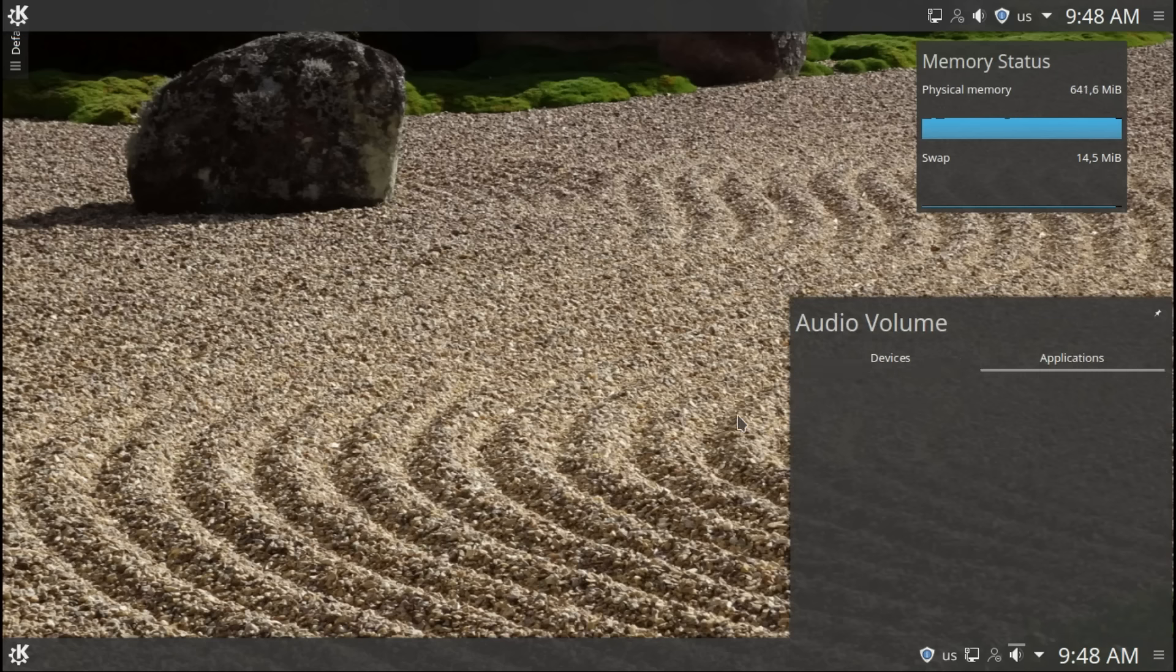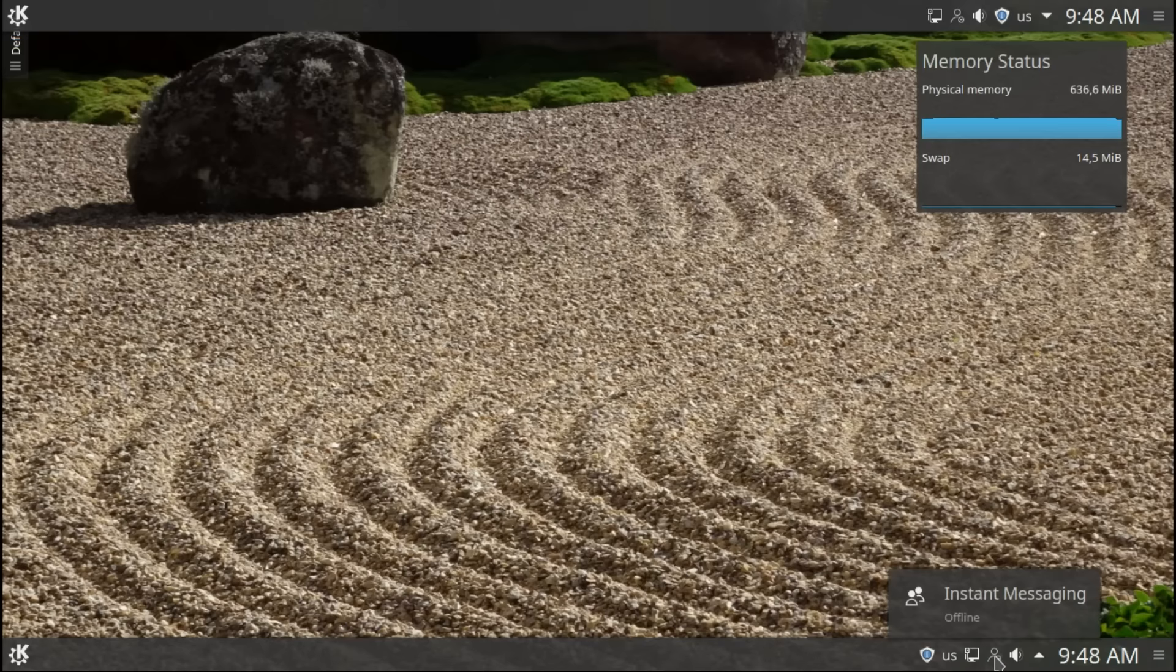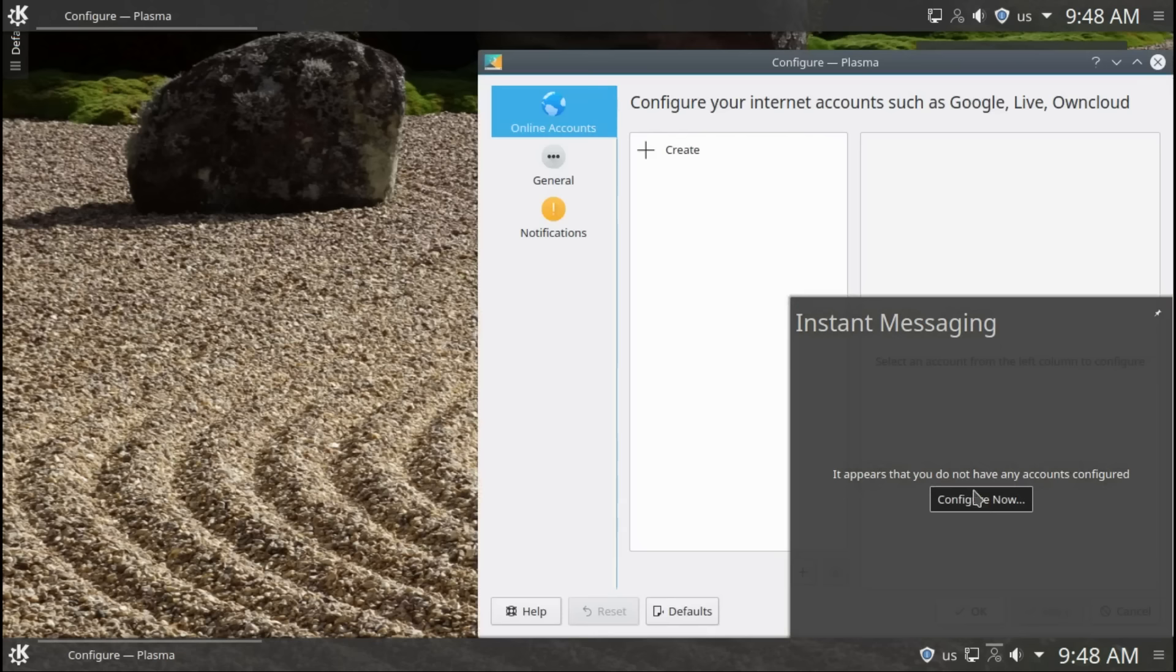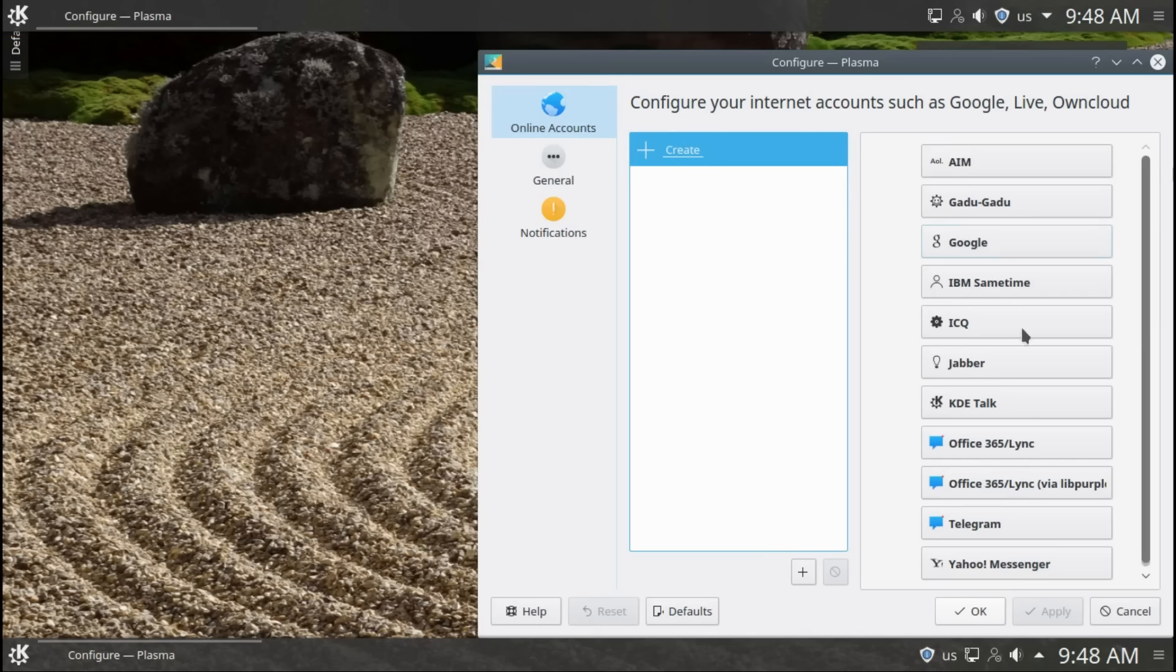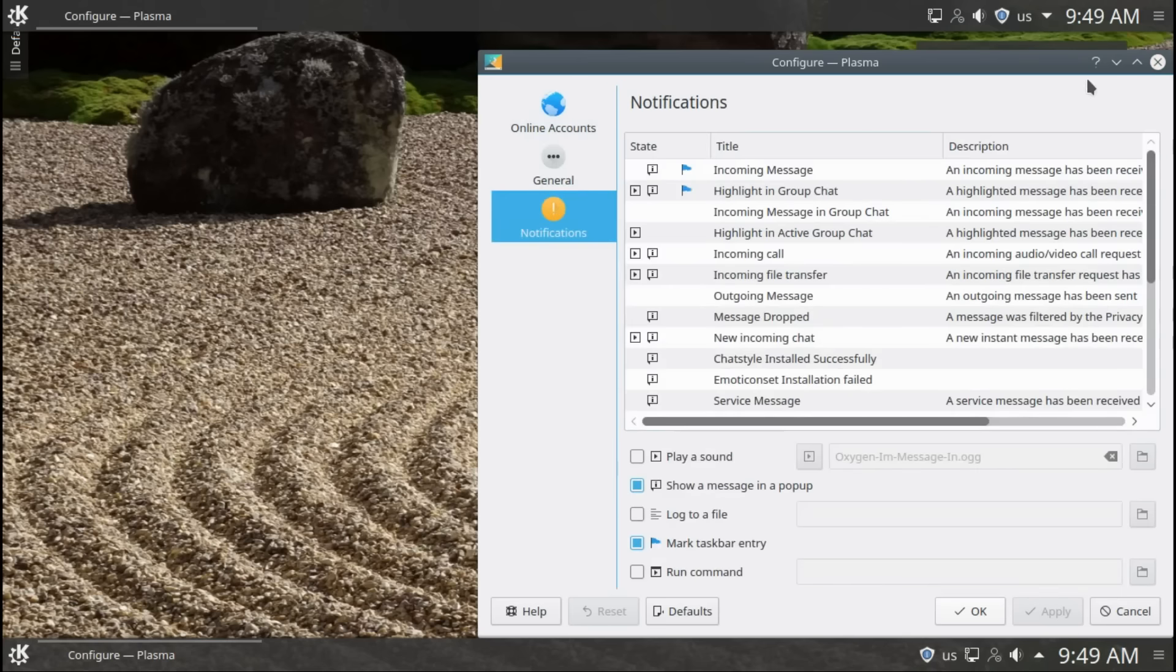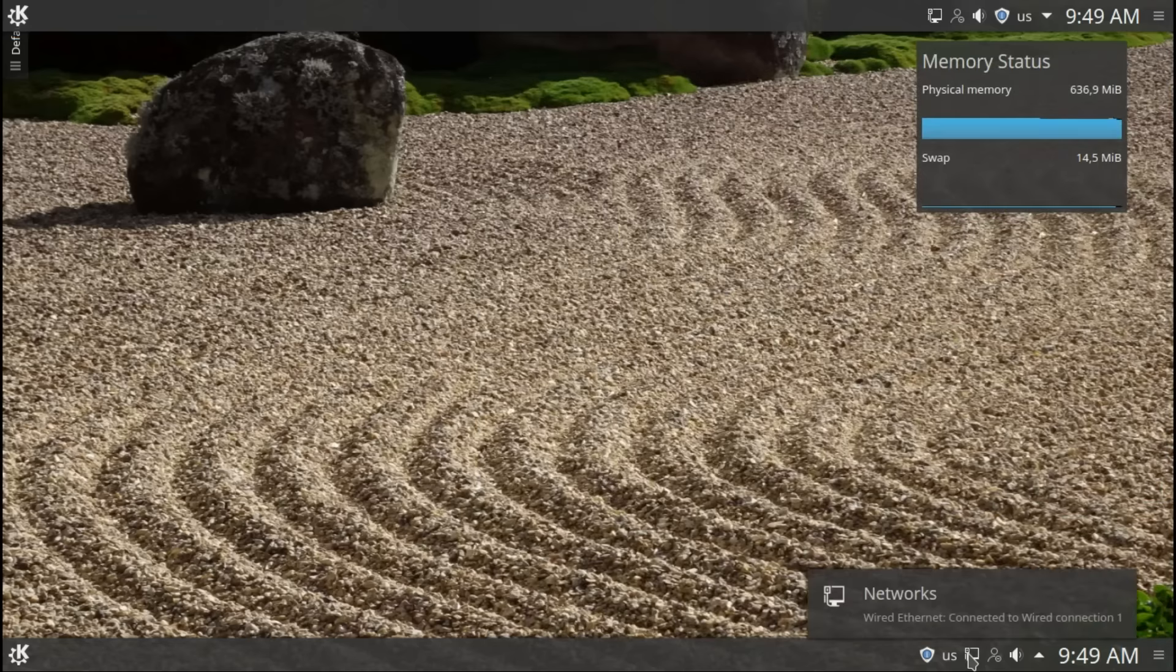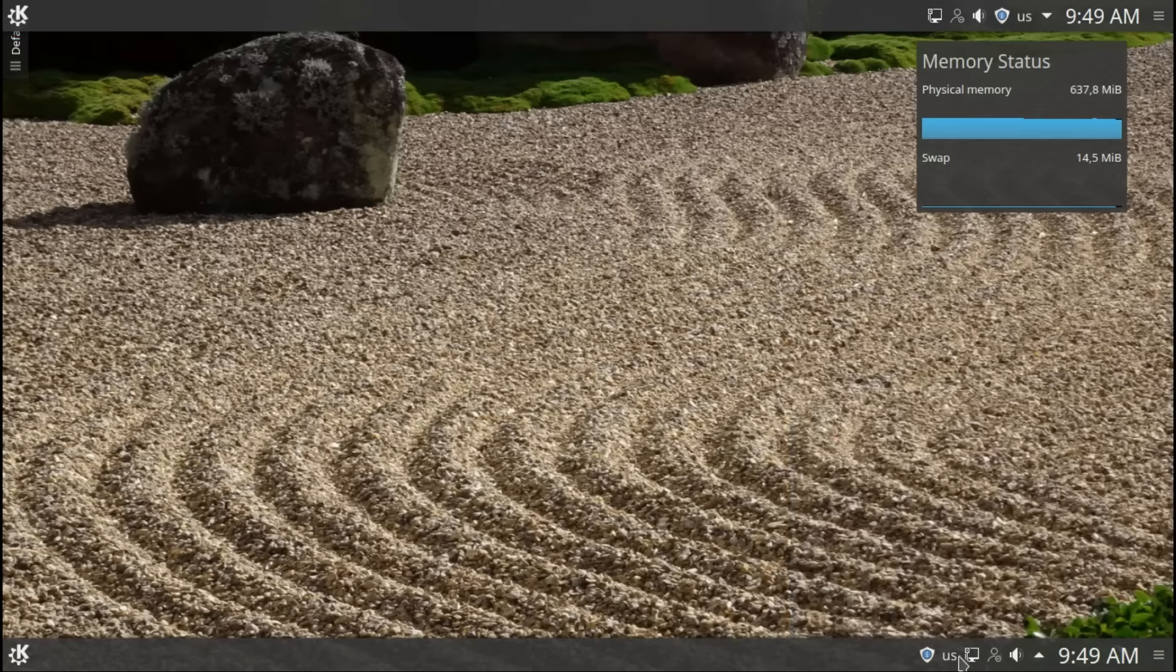Applications. None. You can install them from the store easily. Instant messaging. If you want to add like your Google account or KDE or Telegram, you can just add them. Then smartly integrated with your system. Internet connect. Connect with a cable, so not wifi but wifi will also be here.